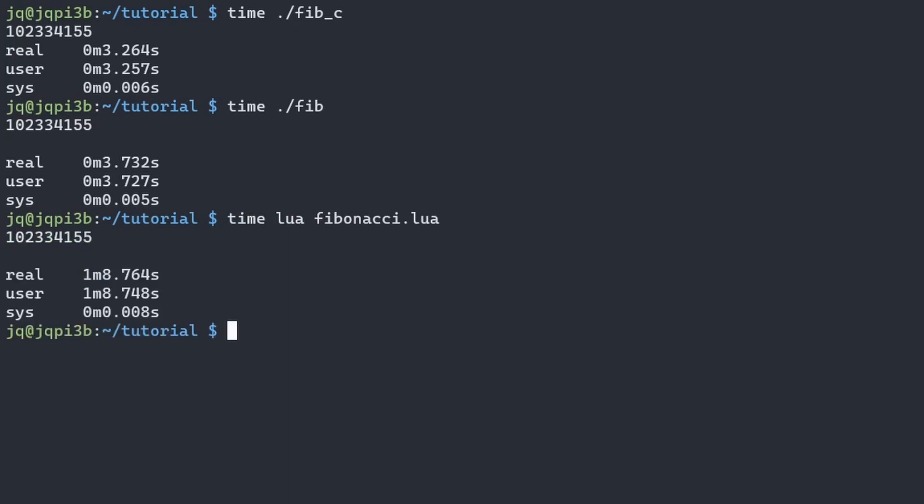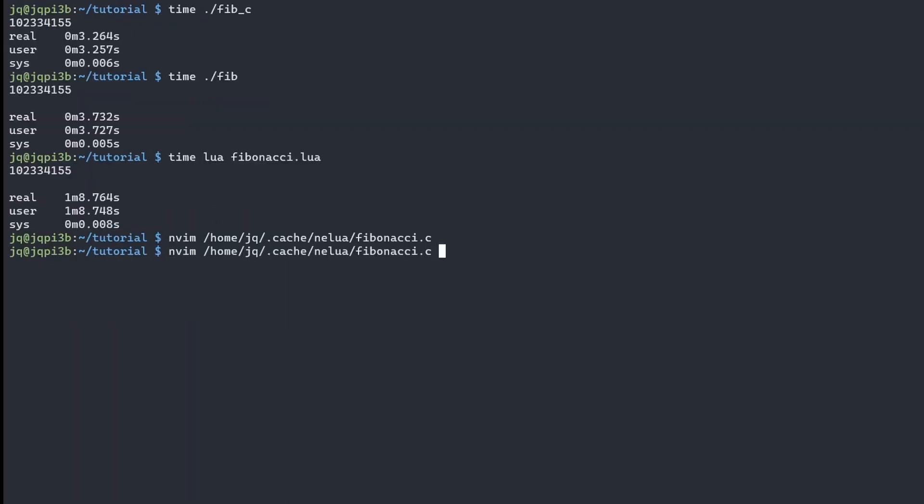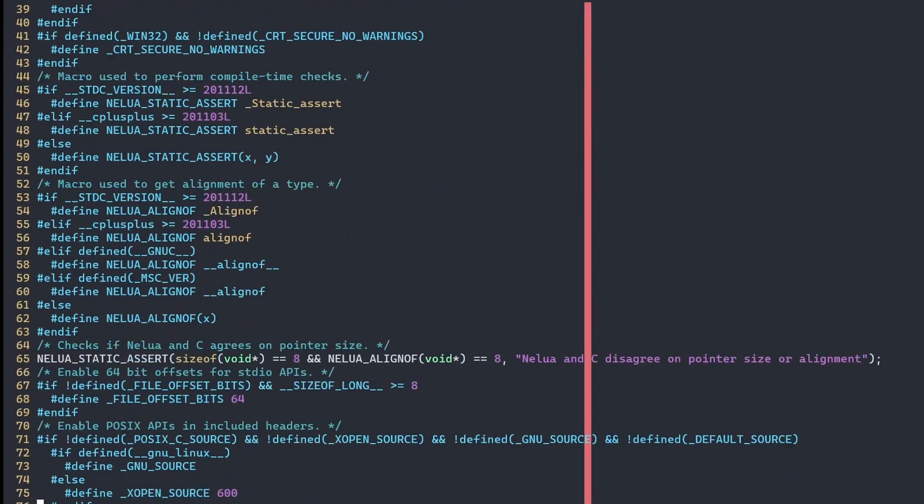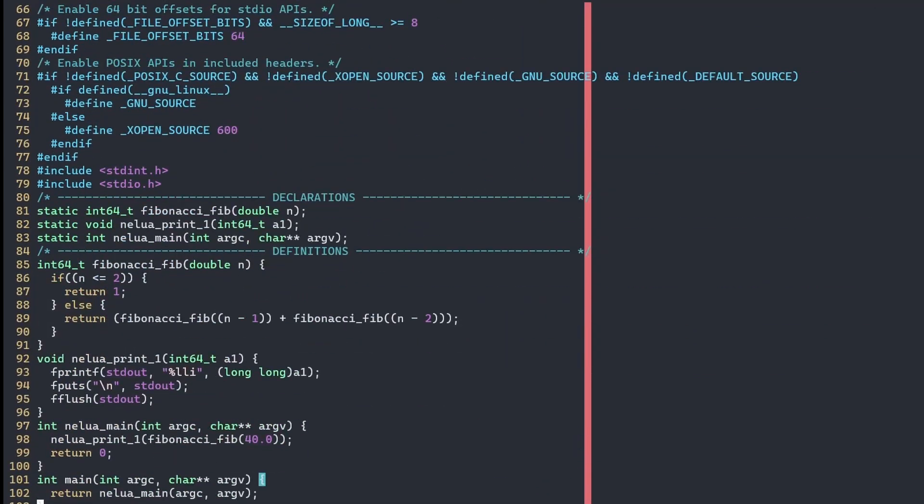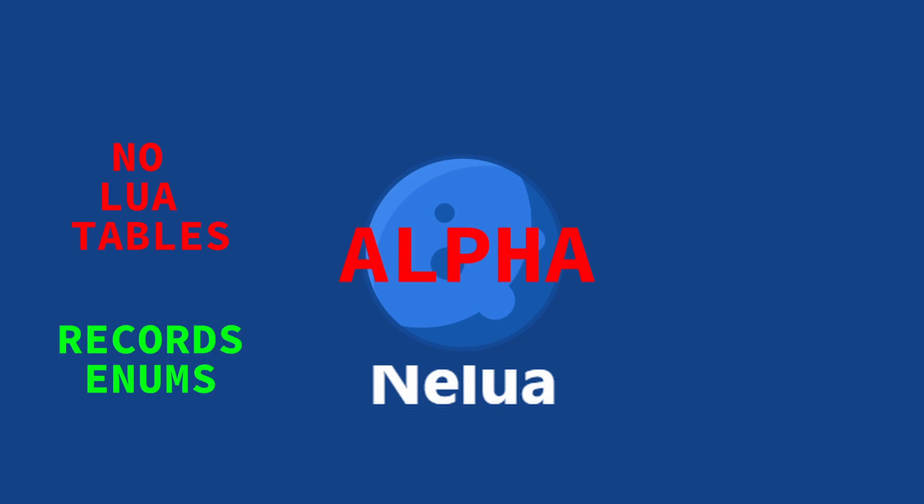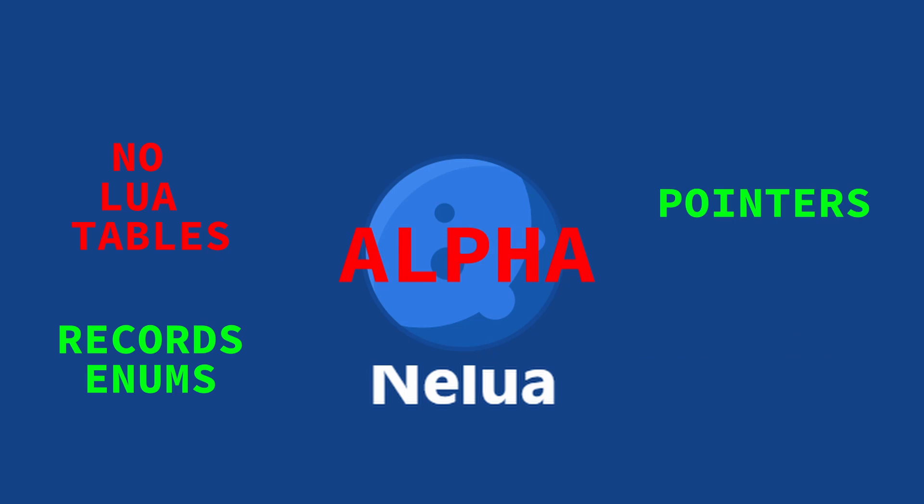You can see Nelua's C code behind the scenes so you can better learn how the compiler works. Nelua is currently in alpha and doesn't directly support Lua tables, but it does have built-in enums and records, optional garbage collection, and metaprogramming via the preprocessor.